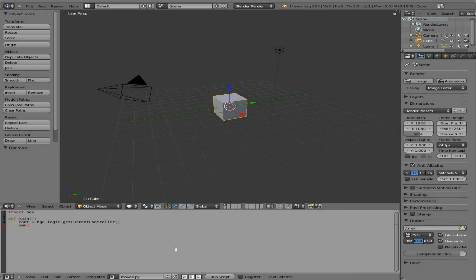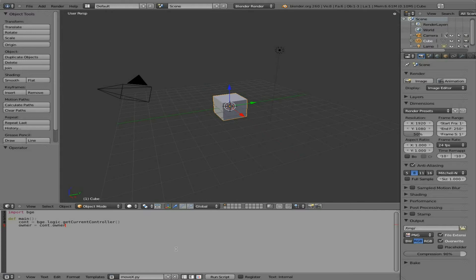So we're grabbing basically the current controller. Which I'll explain in a minute when we start linking this stuff up. Next we're going to say Owner. We're going to create an object called Owner. And we're going to say we're going to use the last object we created. And we're going to get the owner of that. Which is going to be our object. In this case the cube or whatever object we link to this script. Because we can write this script once and link a lot of different objects to it. And it needs to know what object we're trying to affect. And if it's itself, this is what is allowing us to do that.